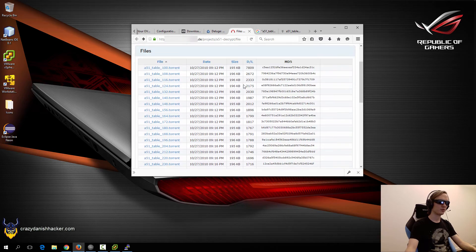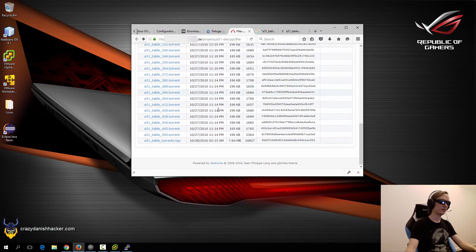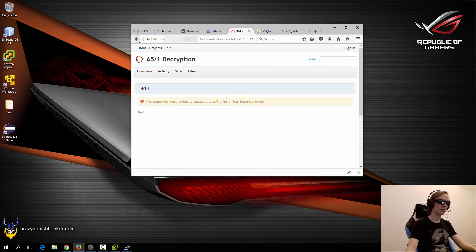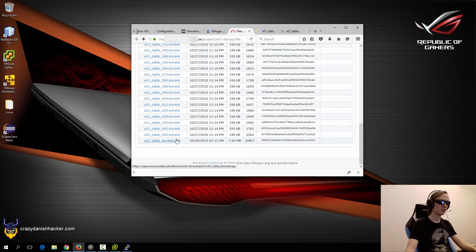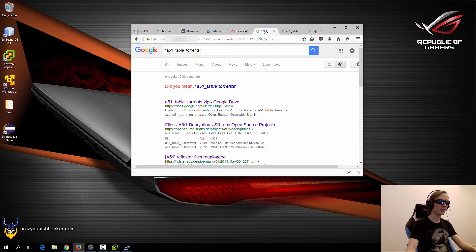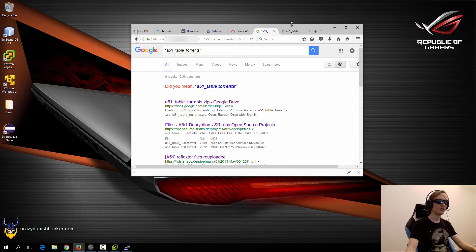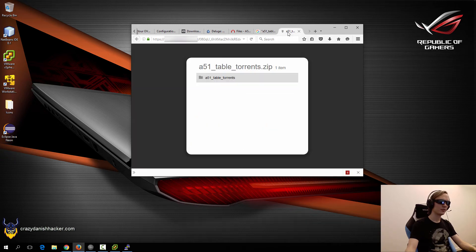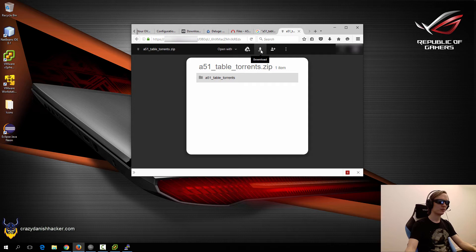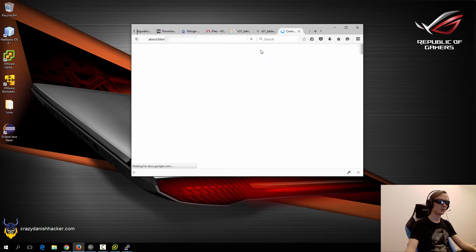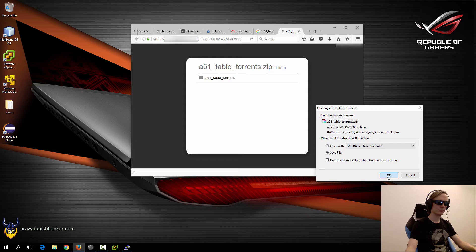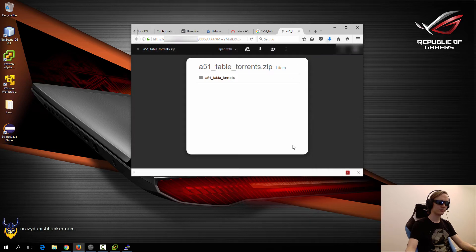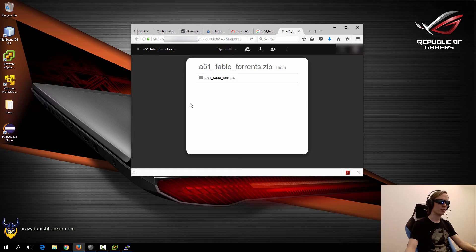If you go to the official website, you may think that these links work, but they don't. So you can try and search for example for A51 table torrents. If you do that, the first link right here should provide the table torrents file that we need. So you can see it here, and we can just download it by clicking this button.